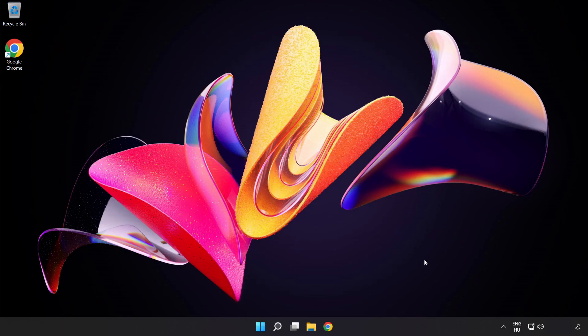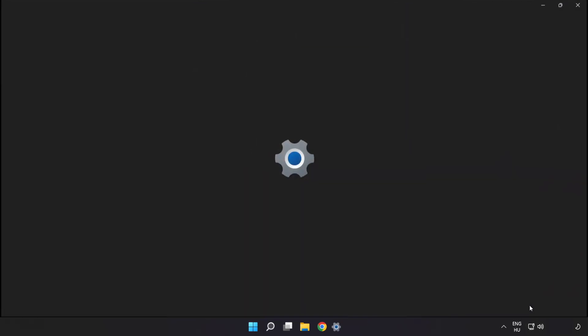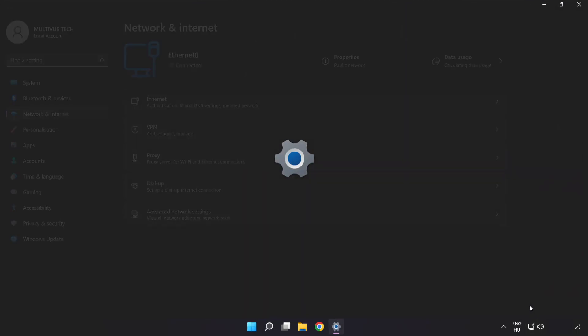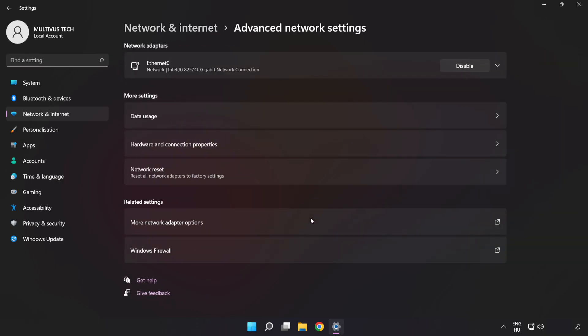If that didn't work, right-click Ethernet and open Network and Internet Settings. Click Advanced Network Settings, then click Network Reset.